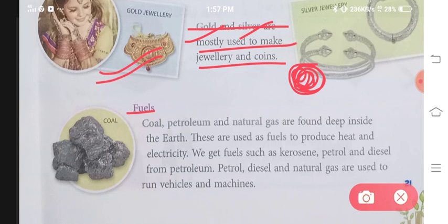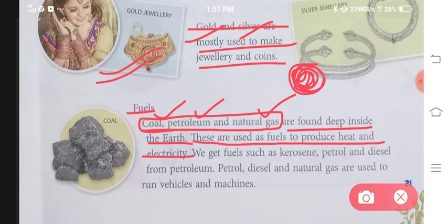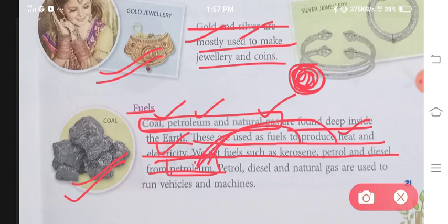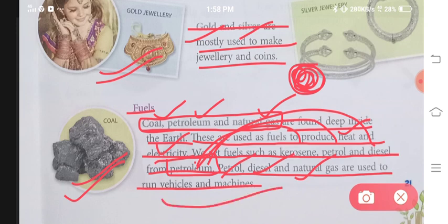Then comes your fuel. Coal, petroleum and natural gas are found deep inside the earth. These are used as fuels to produce heat and electricity. We get fuels such as kerosene, petrol and diesel from petroleum. Ab zameen ke niche se milta hai petroleum, isi se hum kerosene, petrol aur diesel banaate hai. Petrol, diesel and natural gas are used to run vehicles and machines.